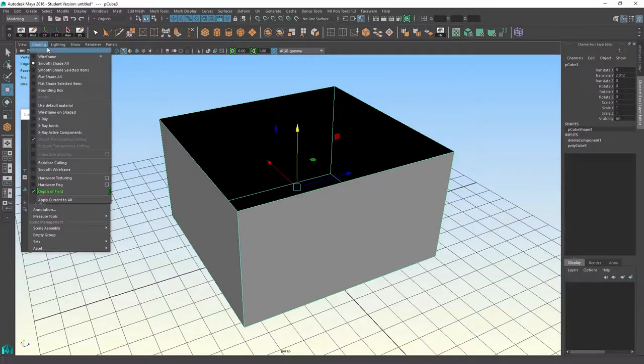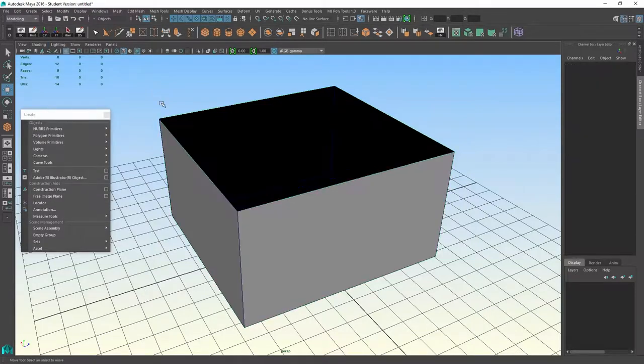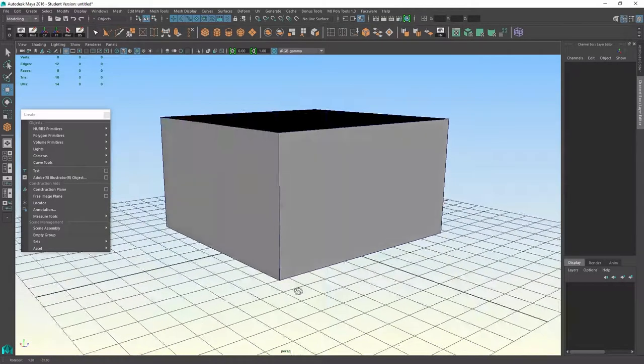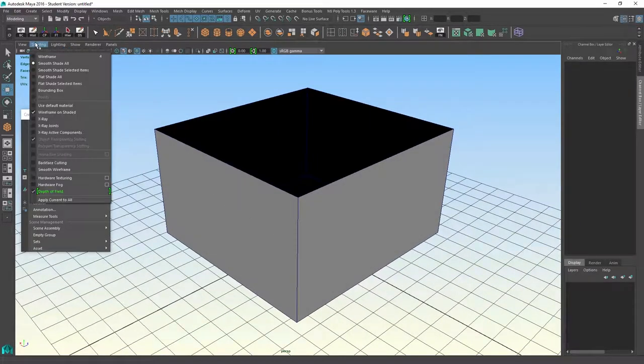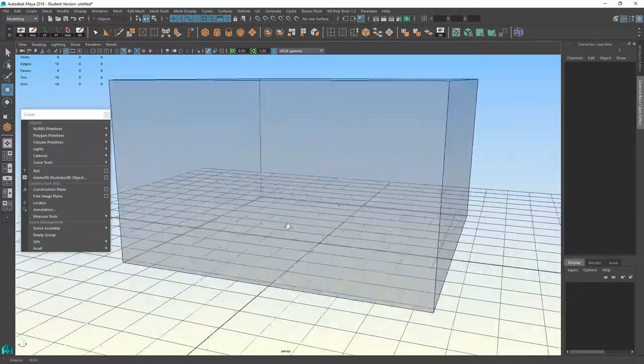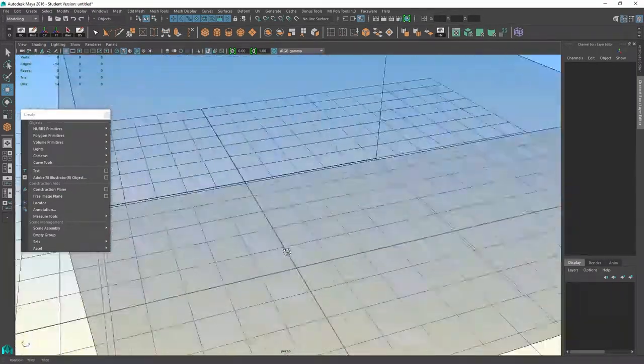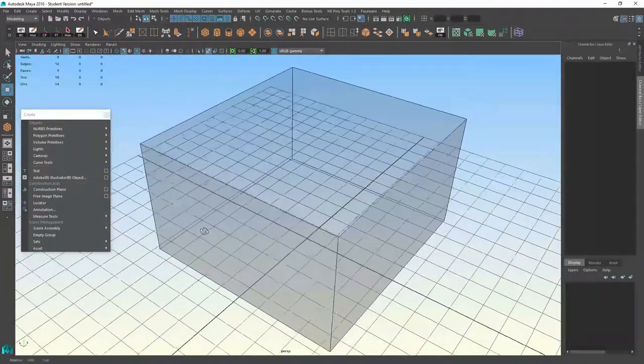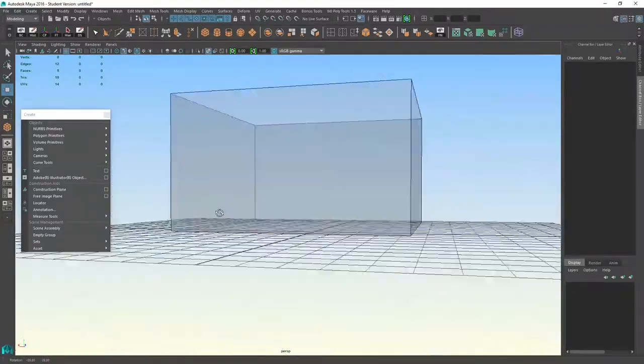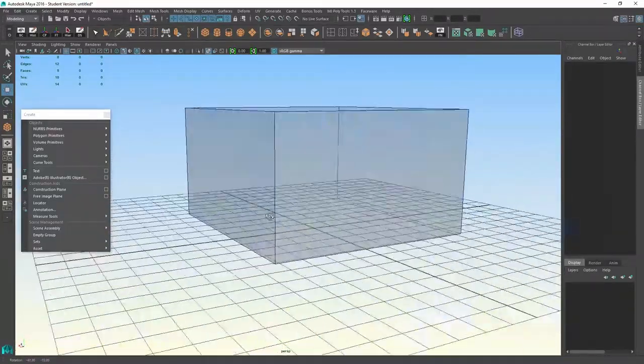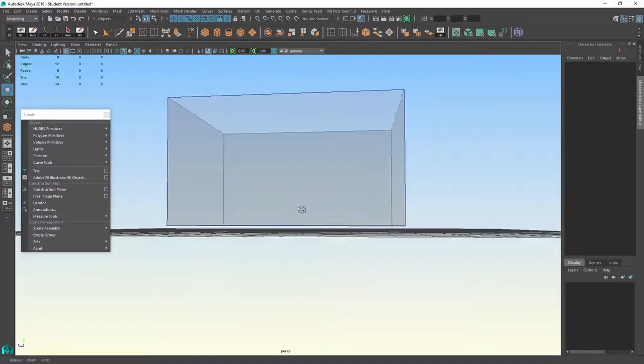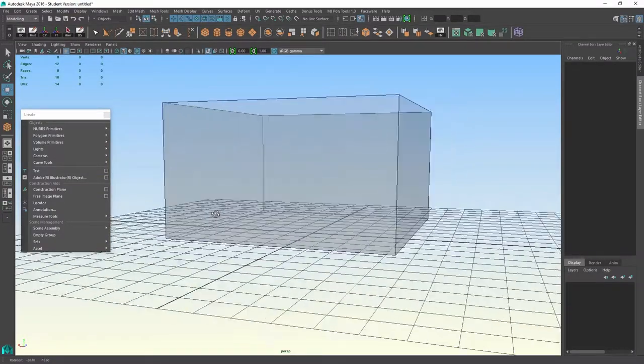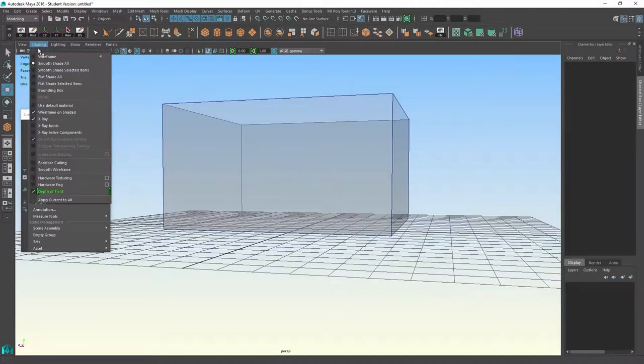There are some other options here. I could go into the shading menu. And I could put on wireframe on shaded, which shows me these blue outlines in addition to the shaded material. If I put on x-ray, it actually dims the transparency of the shaded material so that I can see through it. And that is useful as well, especially when you start rigging and working with adding joints inside of geometry.